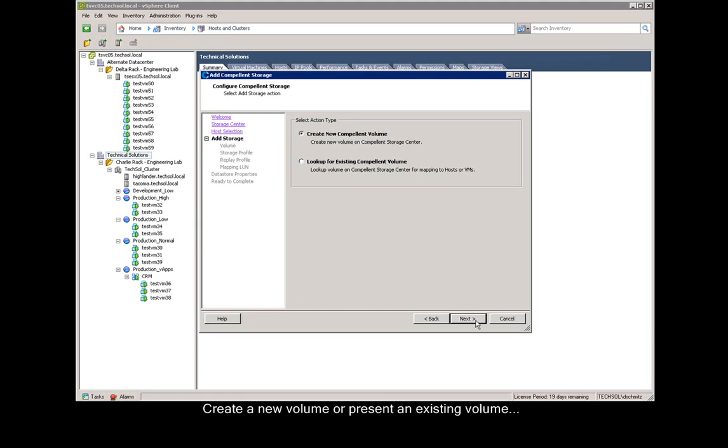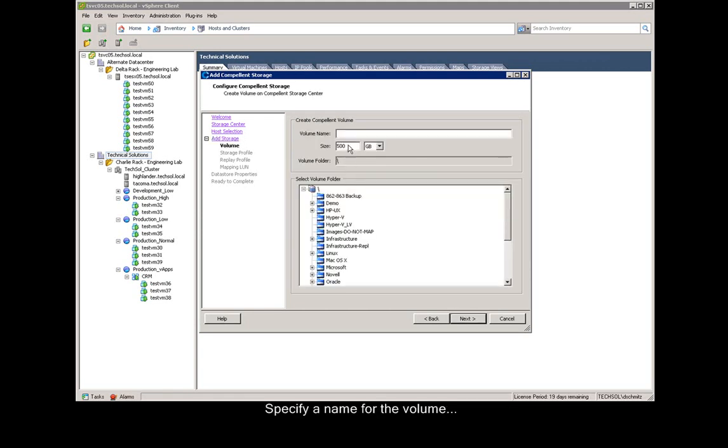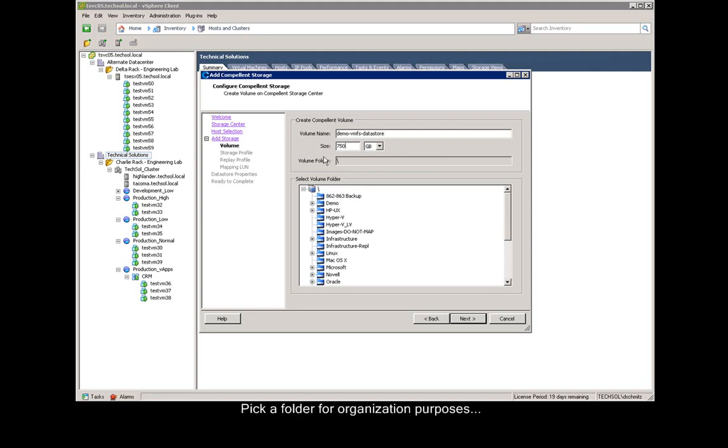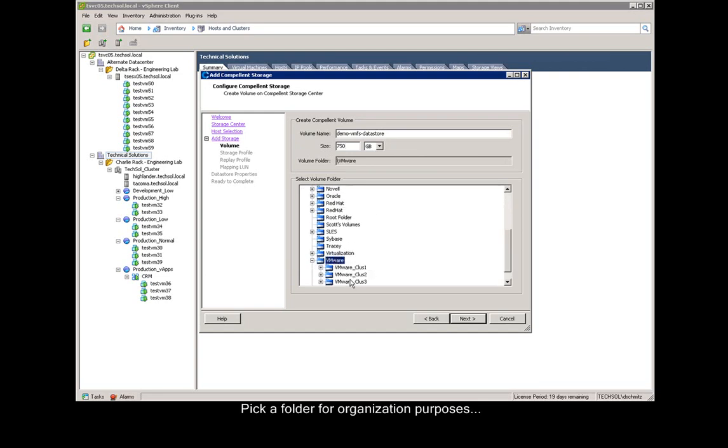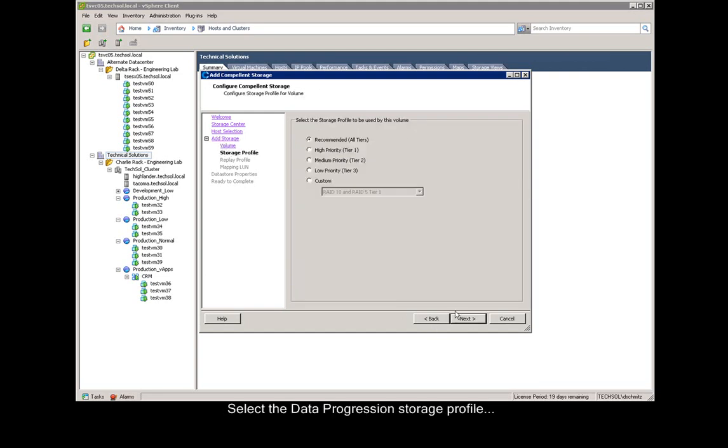We now create a new volume. We type in the new name for the volume, for example, demo VMFS data store. We specify the size, for example 750 gigs, and then we select a volume folder for organizational purposes and click next.